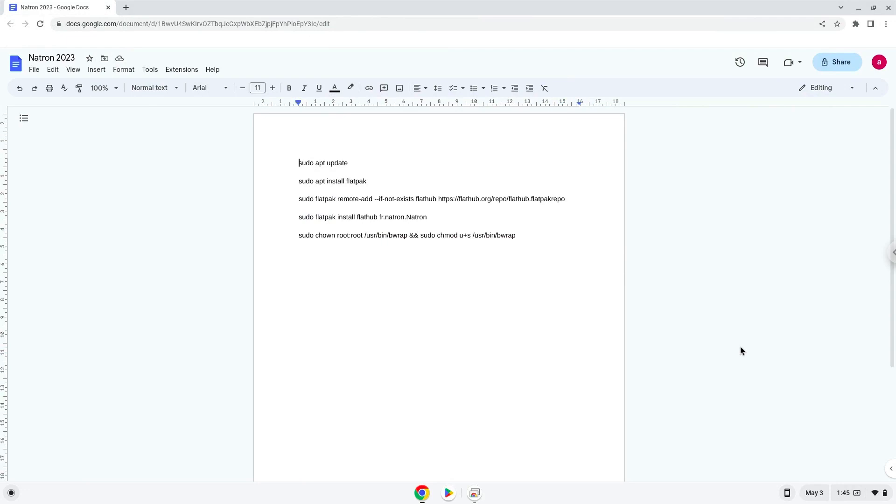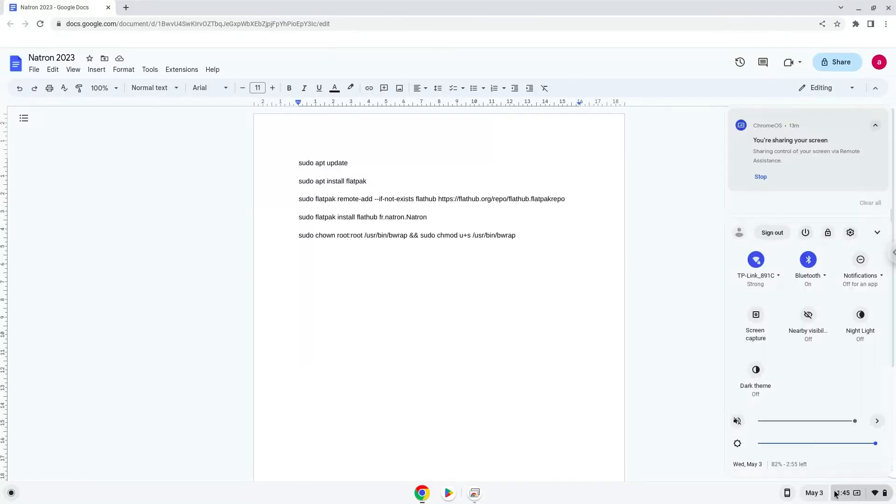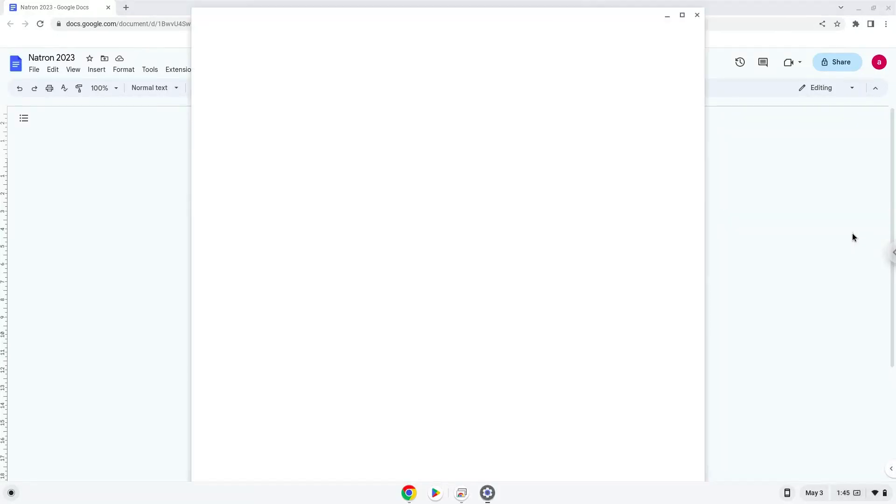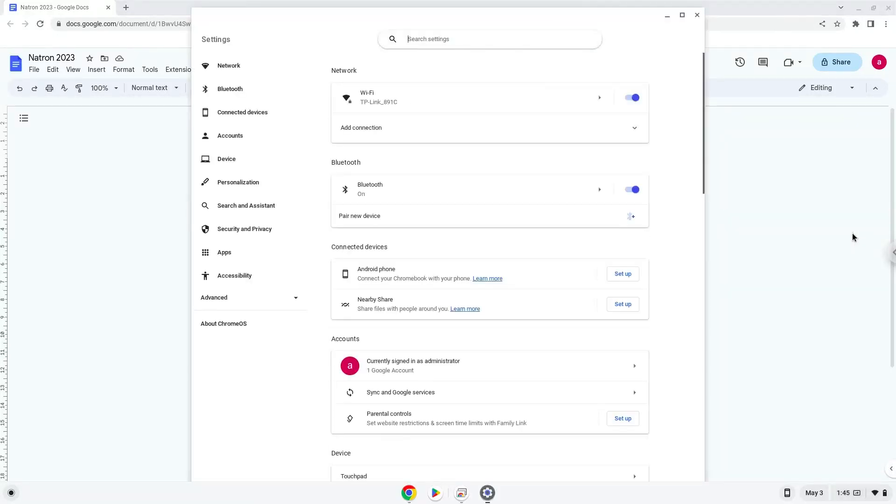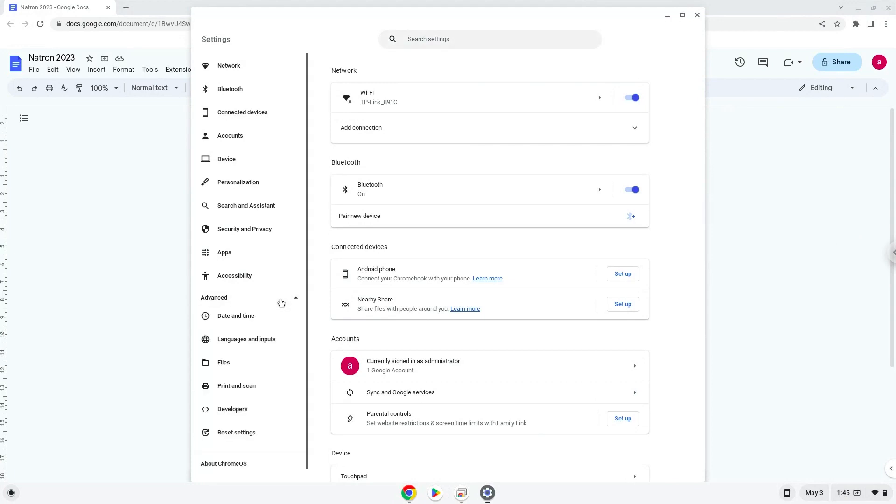To do this, we will go to our system settings and click on the advanced section on the left panel. Now we click on the developers section.